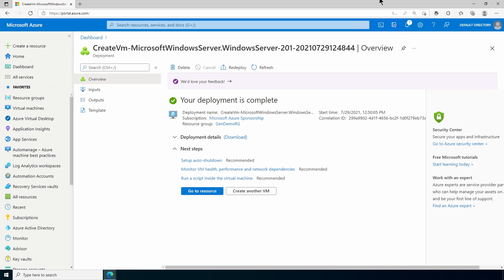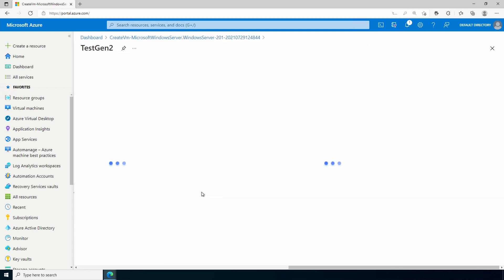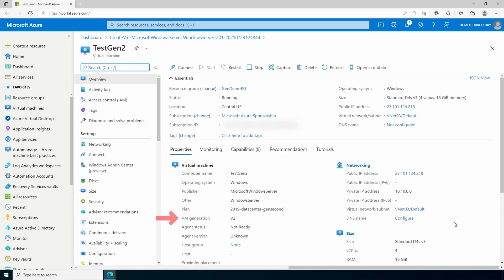Okay, that finished. Let's go to the resource. And you can see under VM generation, it's listed as V2. In order to change the disk size, this VM has to be deallocated. So I'll do that next.